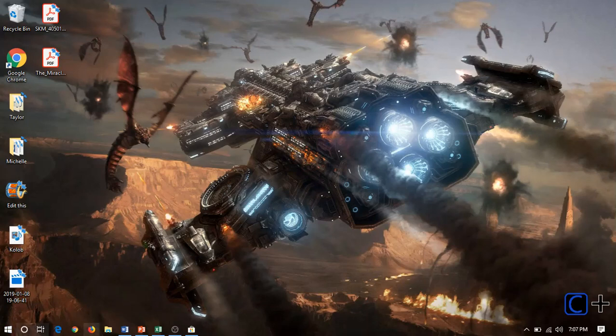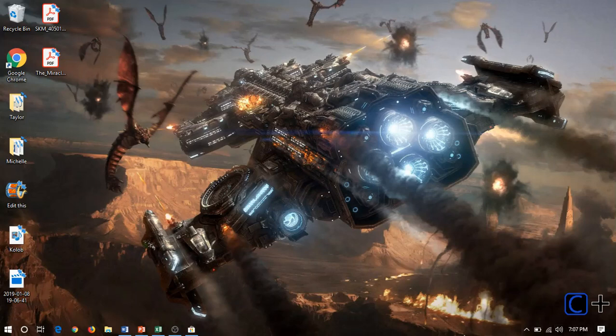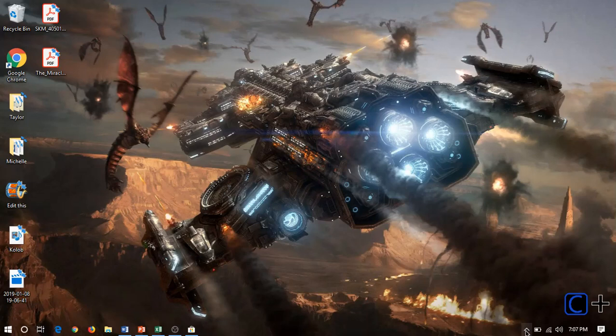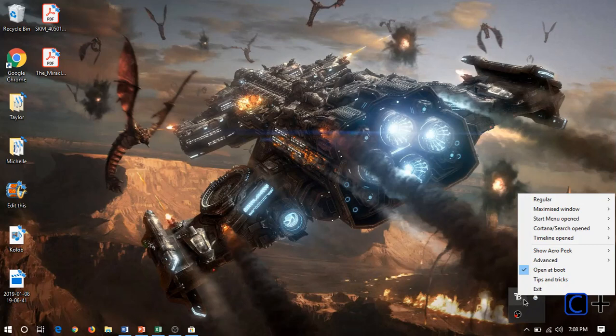So here we are. It's beautiful, completely transparent taskbar, and we can edit more of the settings, get more in-depth with the customization. If we go down here into the tray and click on the tray icon, you'll see we have a variety of options.